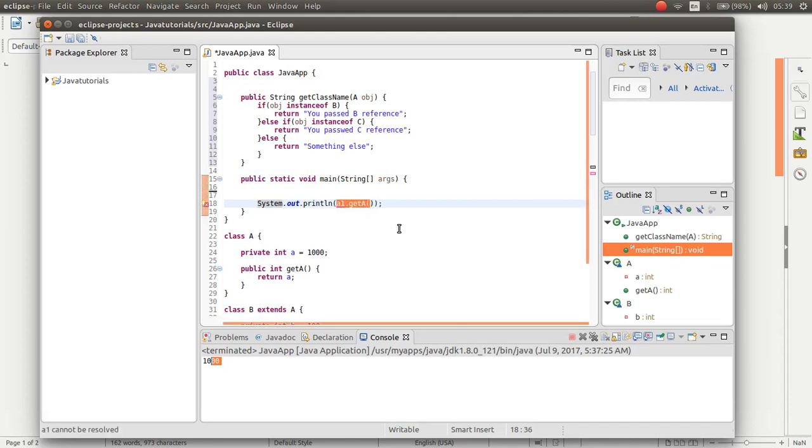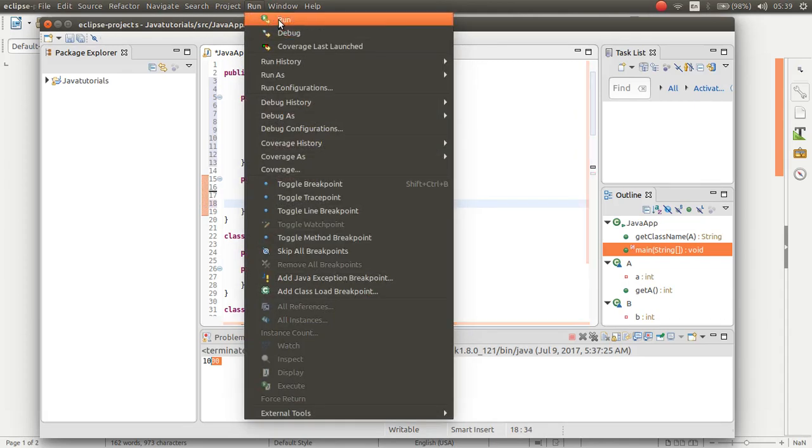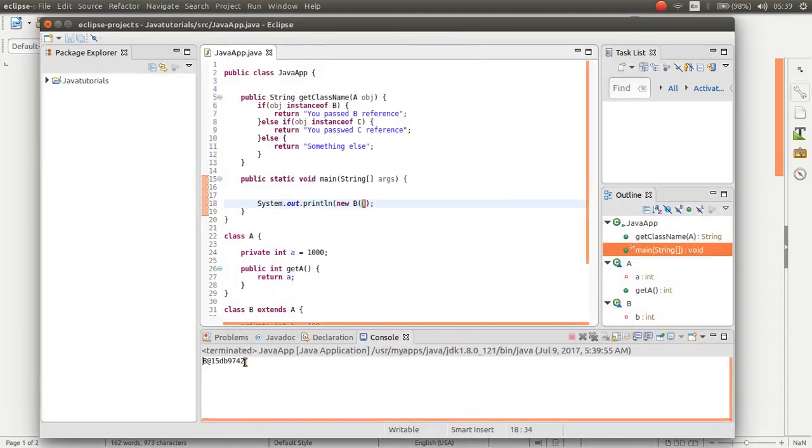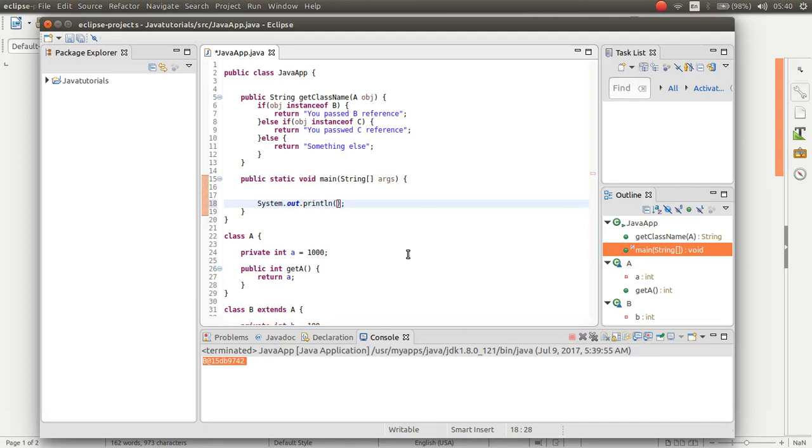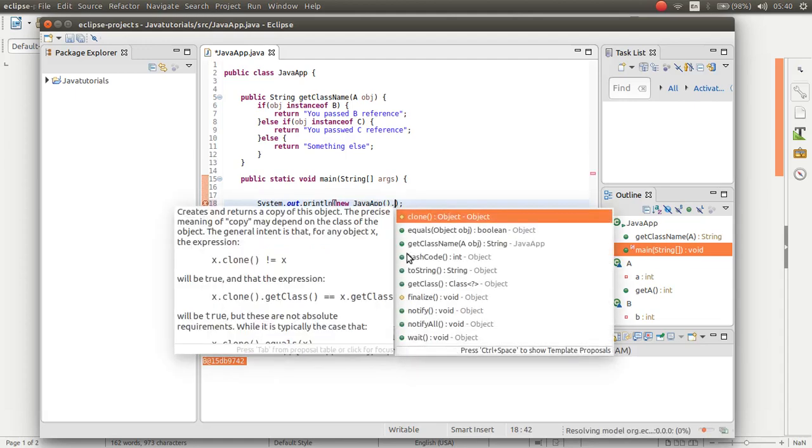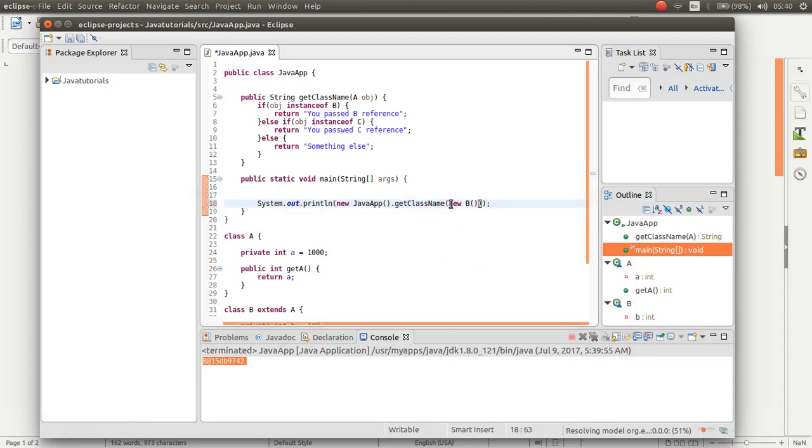If I pass here new B, this is an object. If I pass this to the method, class new Java app dot get class name, and here if I pass new B, it will return this.